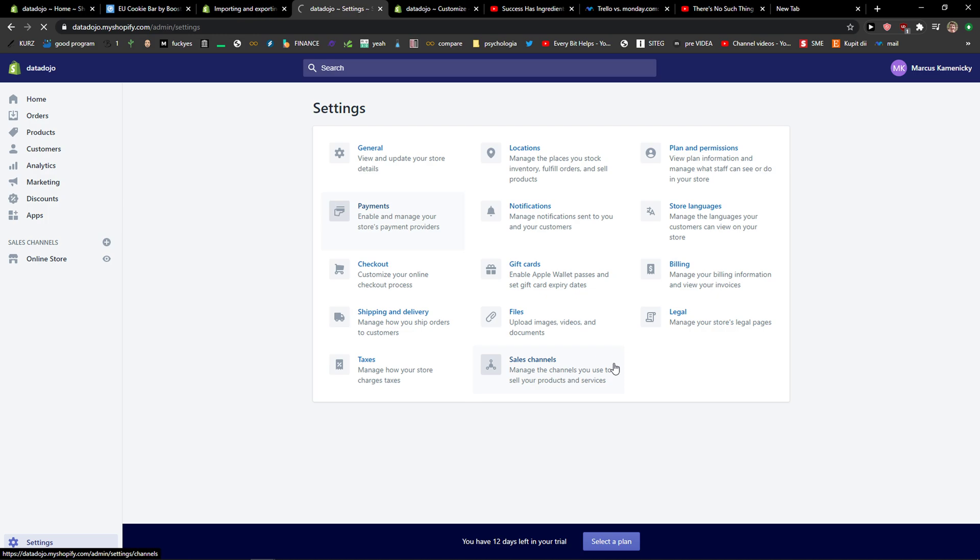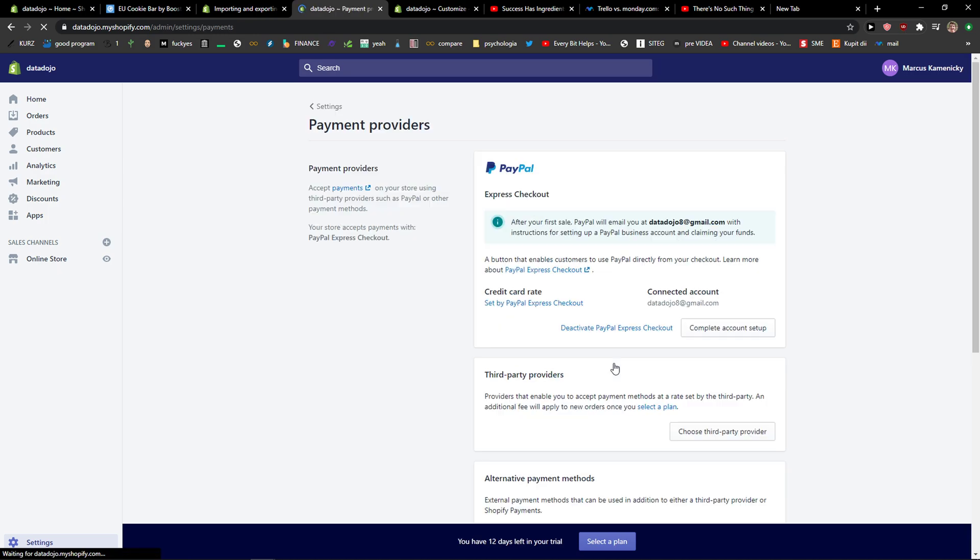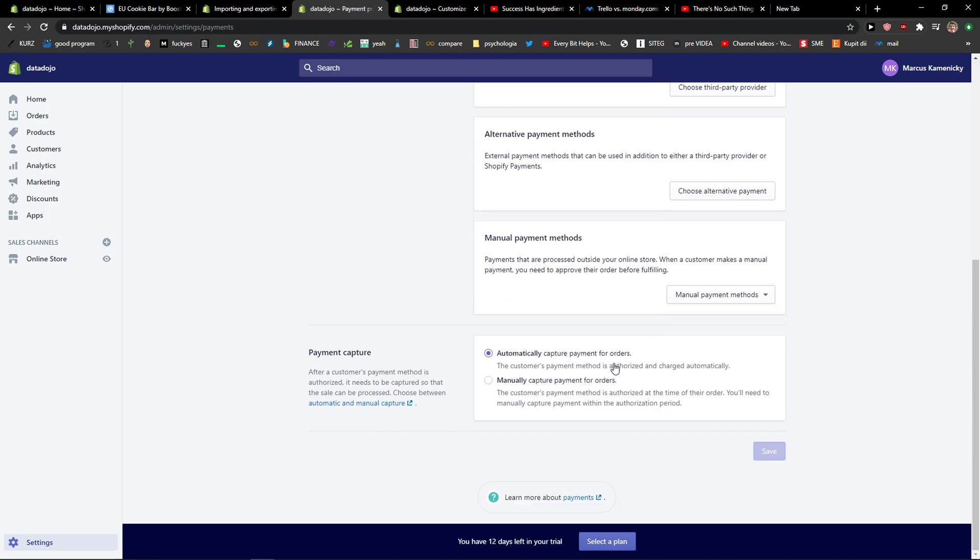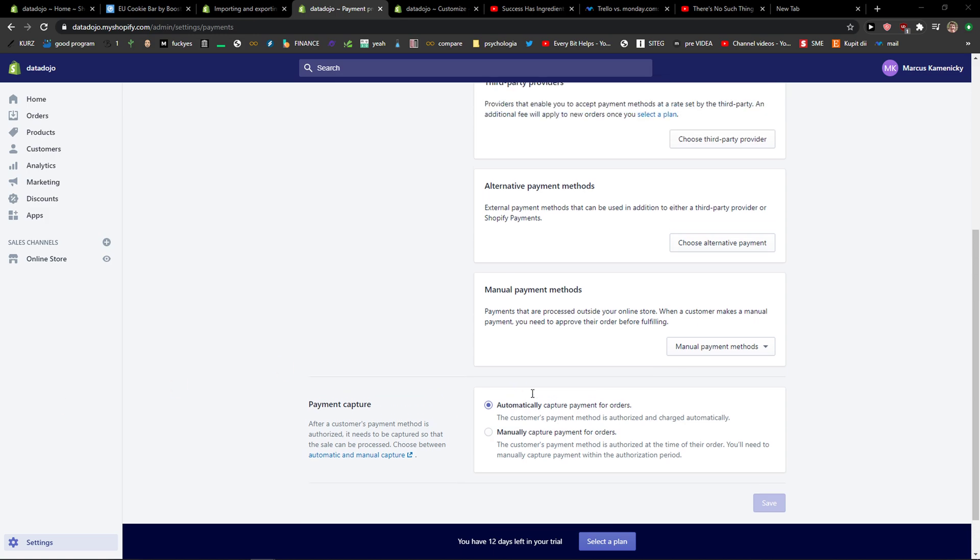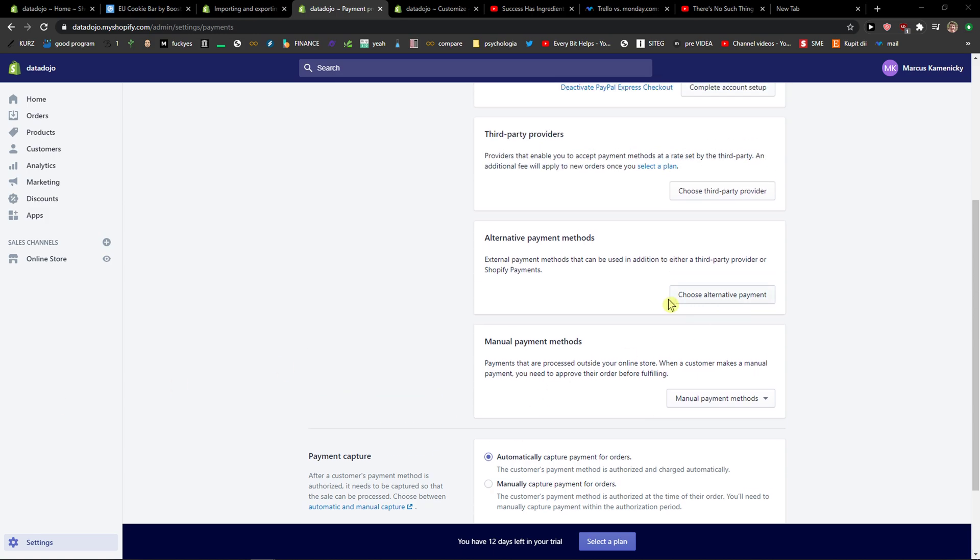Whoever you add to your payment methods, you're always gonna see it. So that's pretty much it. Thank you very much everybody for watching. If you have any questions, ask me down in the comments. I'm really happy to help you.